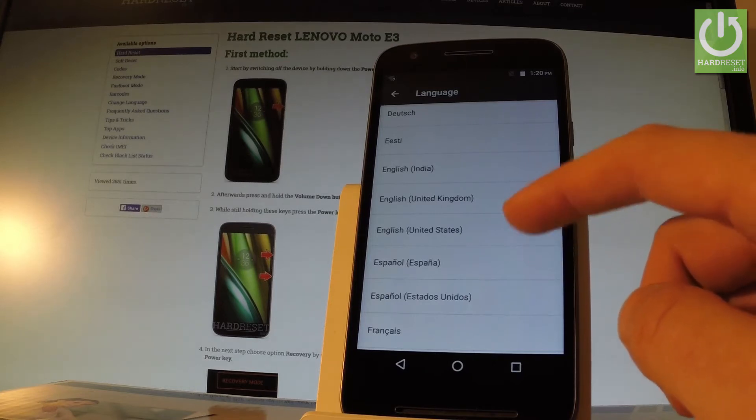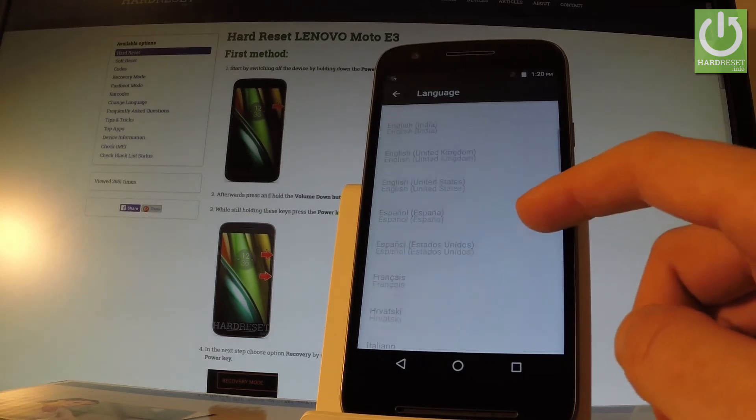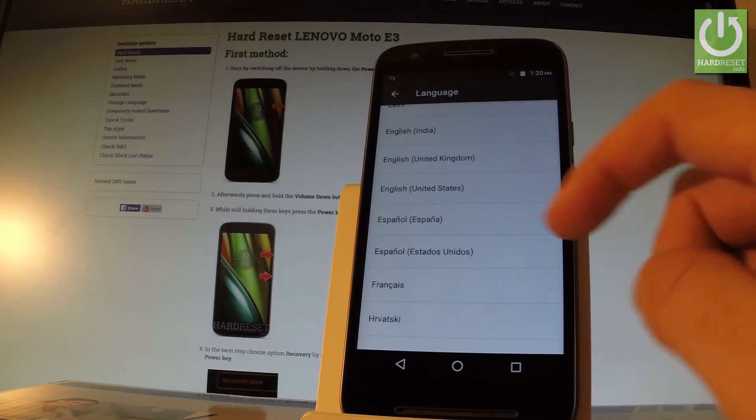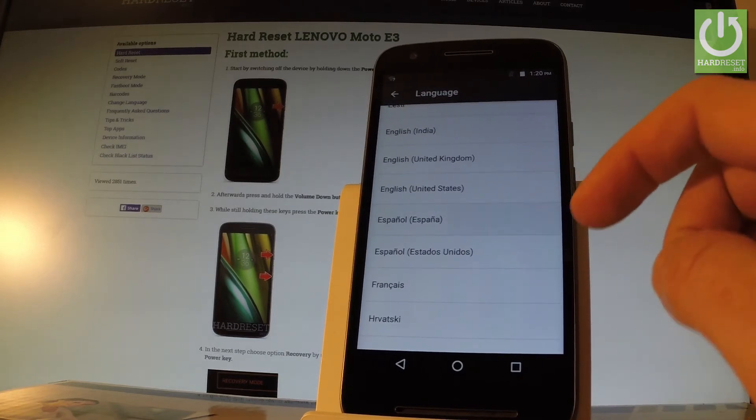Let's say that you want to change your language from English to Spanish so all you have to do is find and select Español.